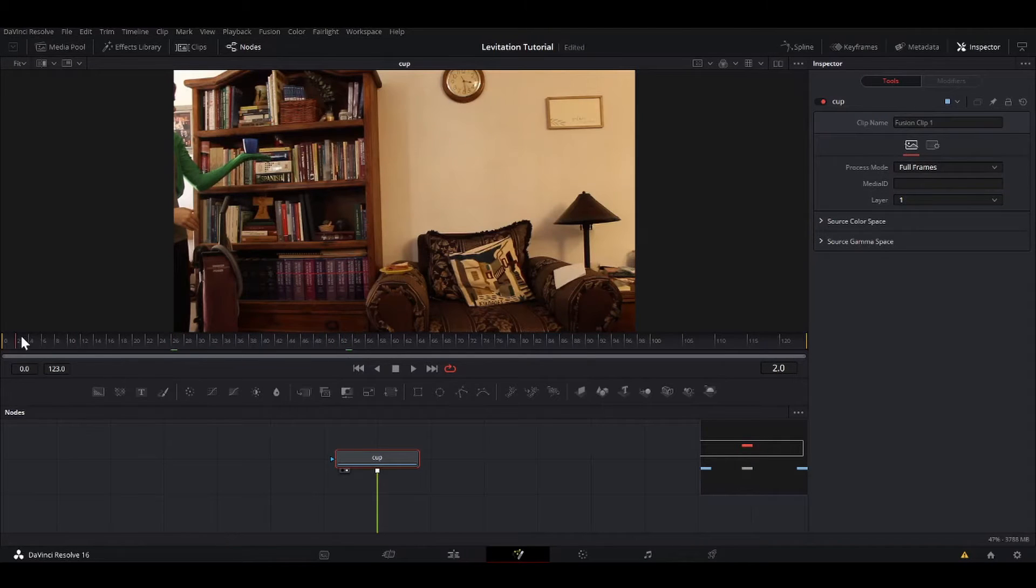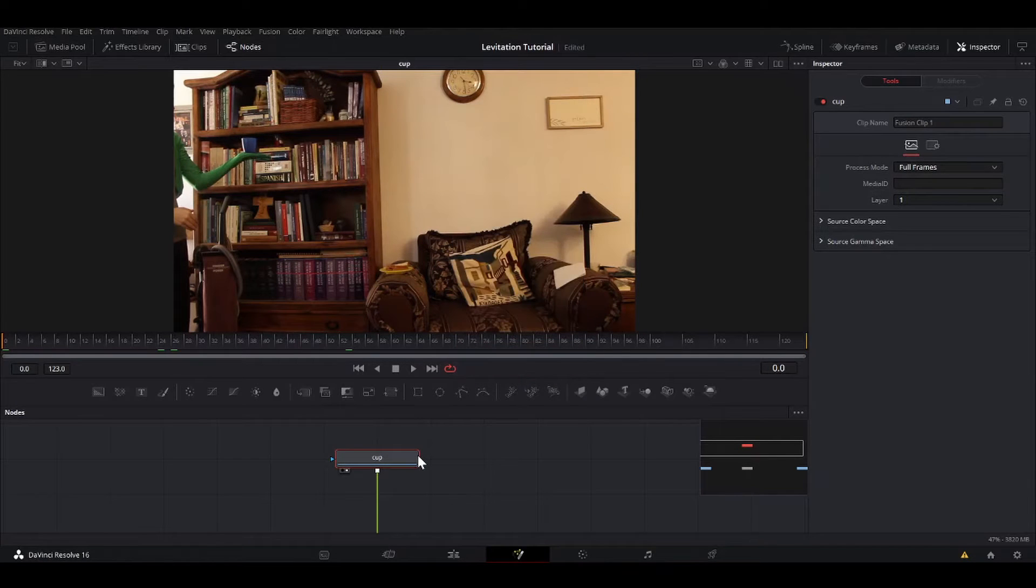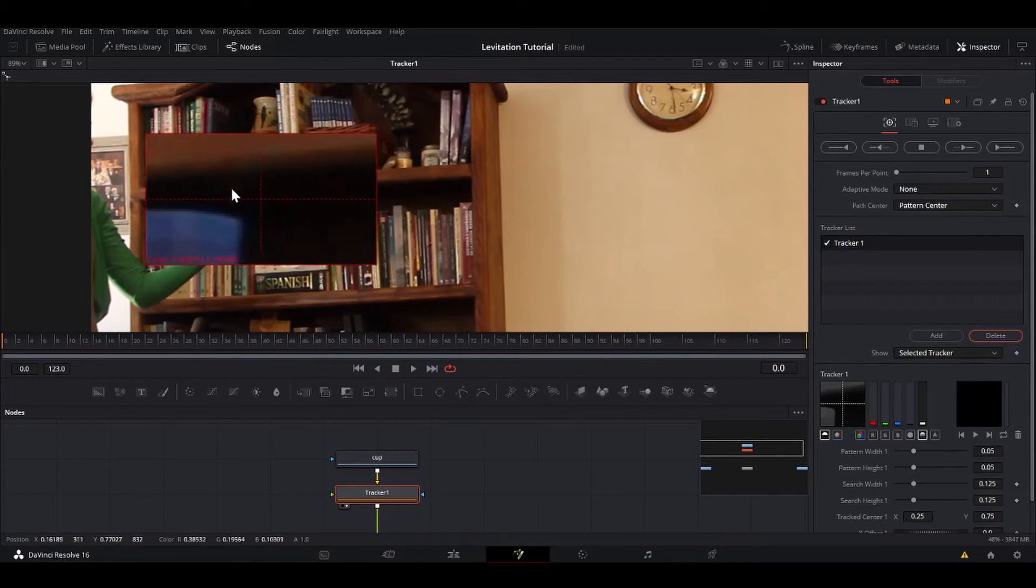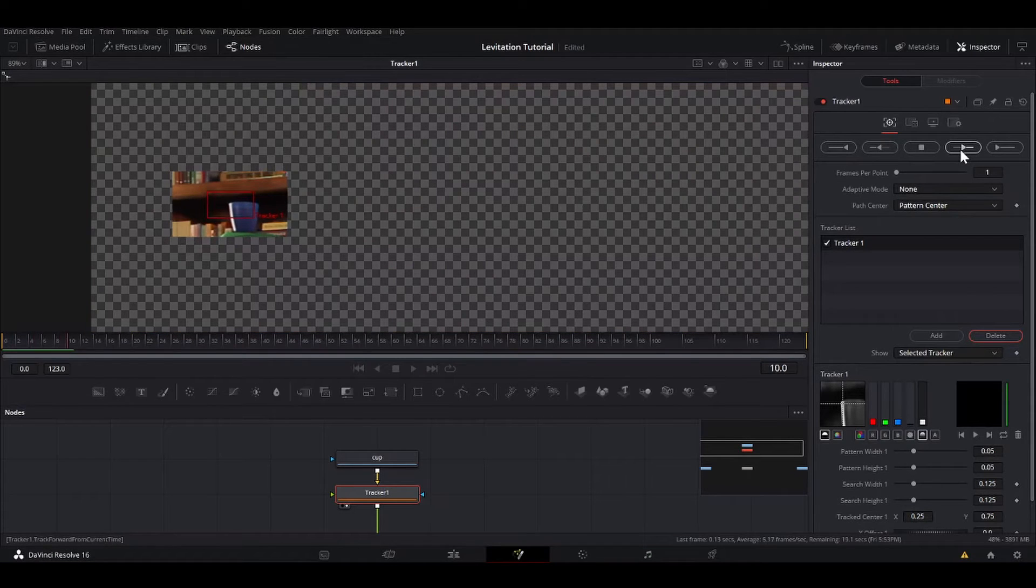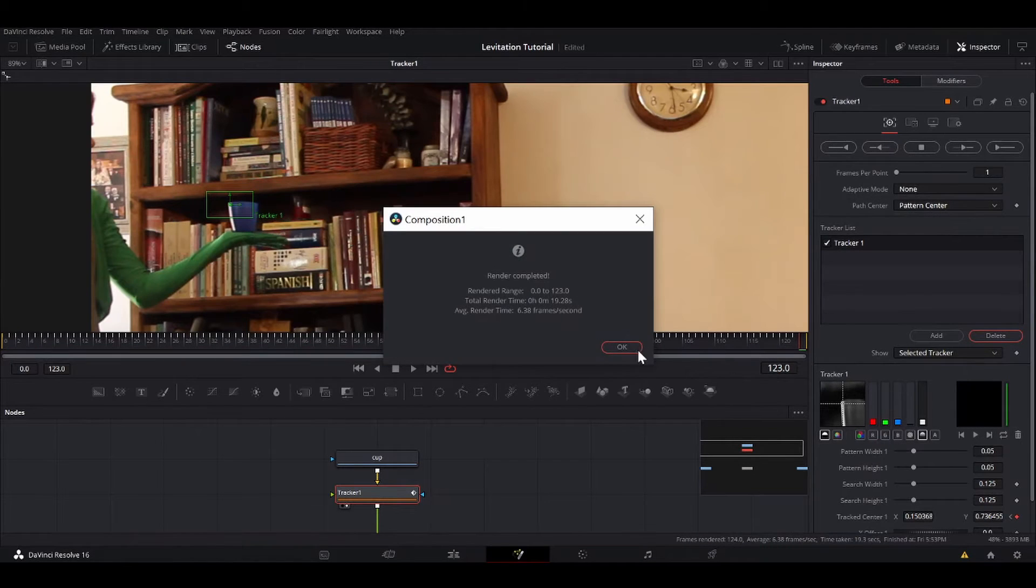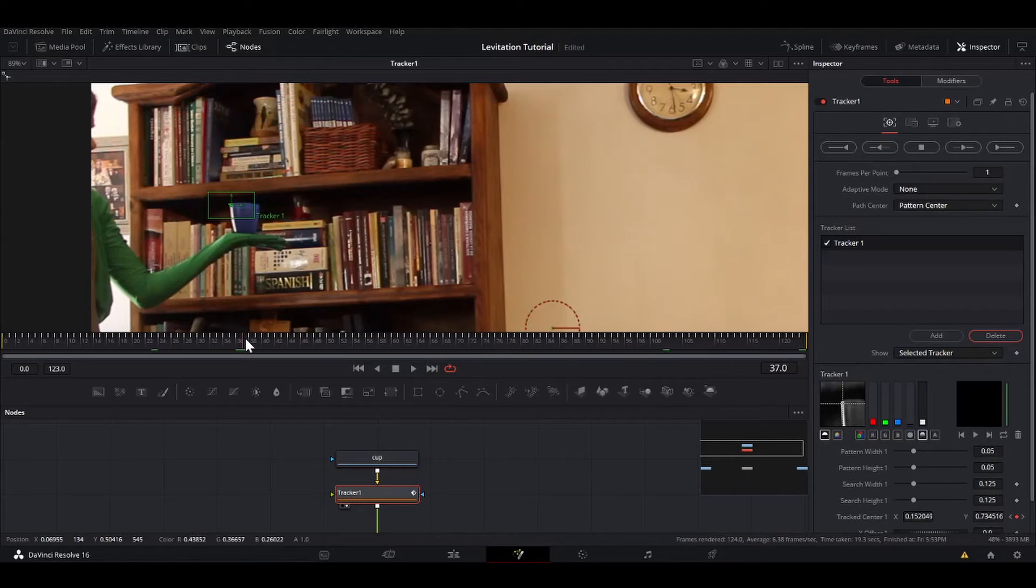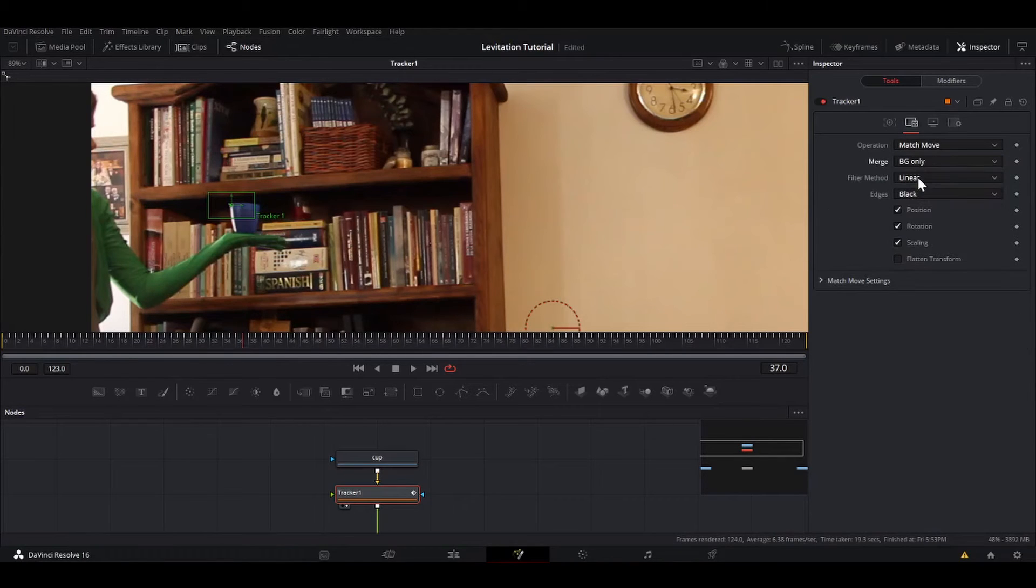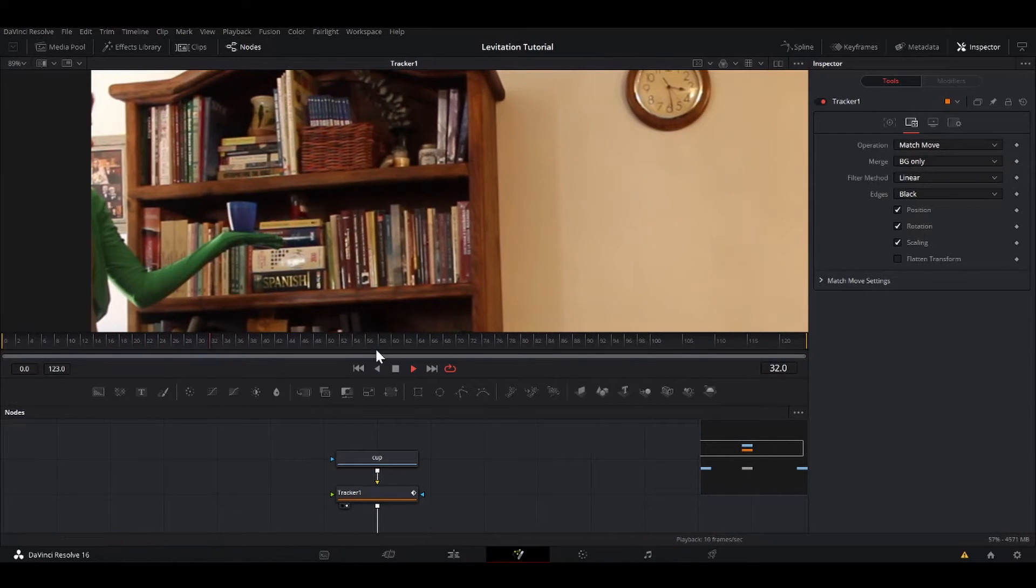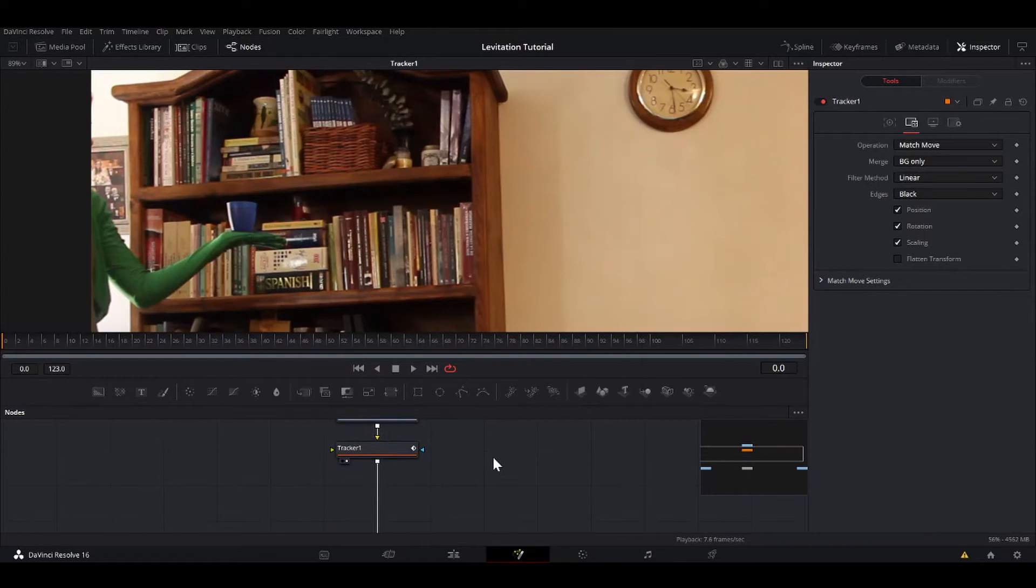First, I'm going to stabilize the cup because it's moving a little bit. Shift-space, add a tracker, bring that to the viewer. So I am going to bring it over there, that's got some good contrast, then I'm just going to track forward. Alright, that finished tracking. So now it matches the movement. In order to stabilize it, I'm going to go here, switch the operation to match move and change the merge to background only. So now, see the cup stabilized while all the rest of it moves. That's going to make masking it out much easier.